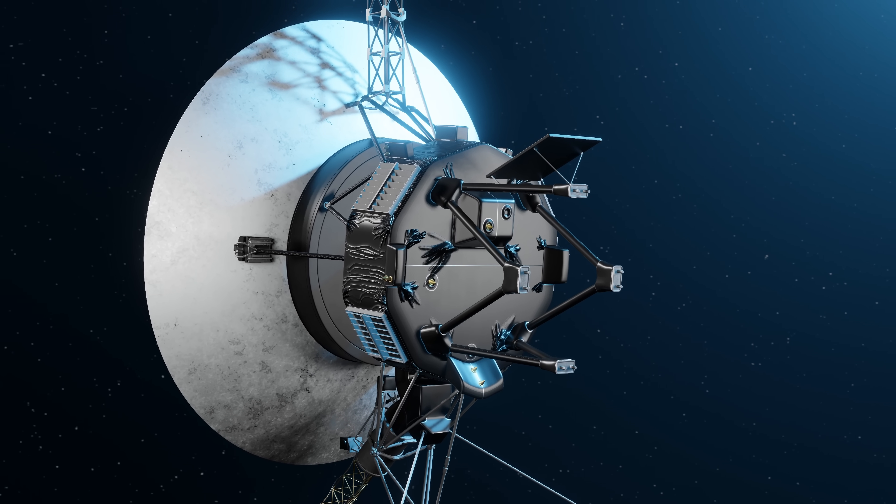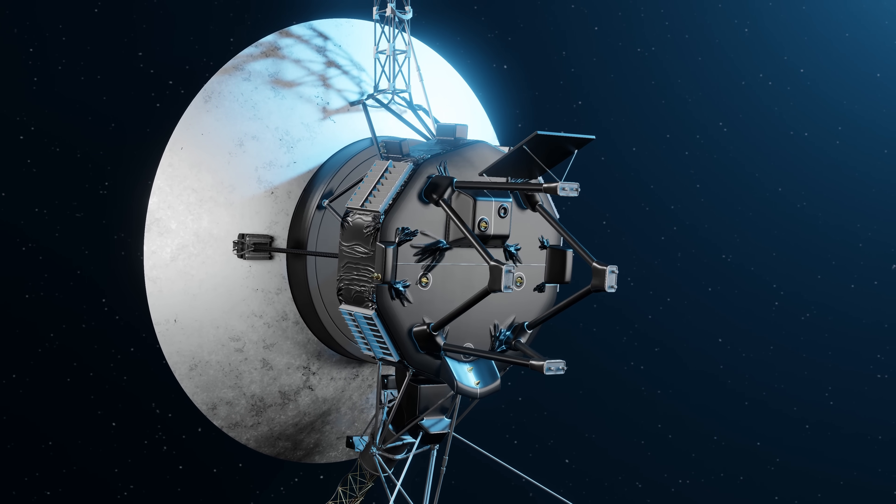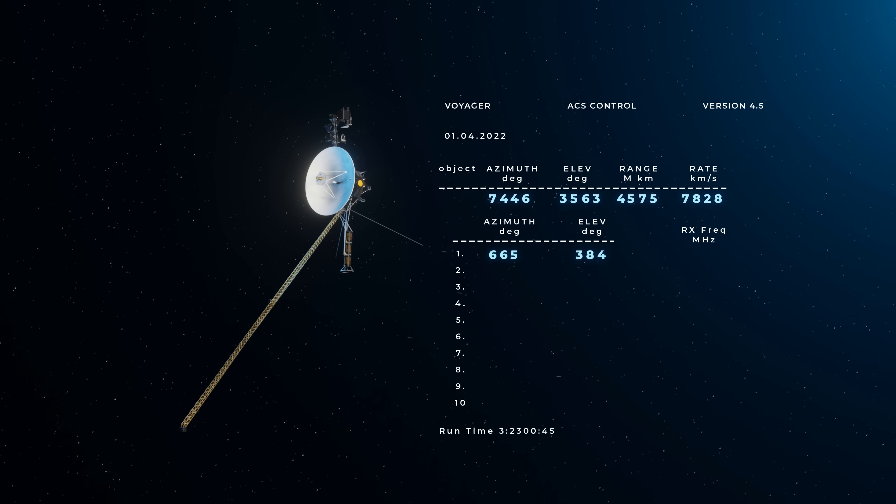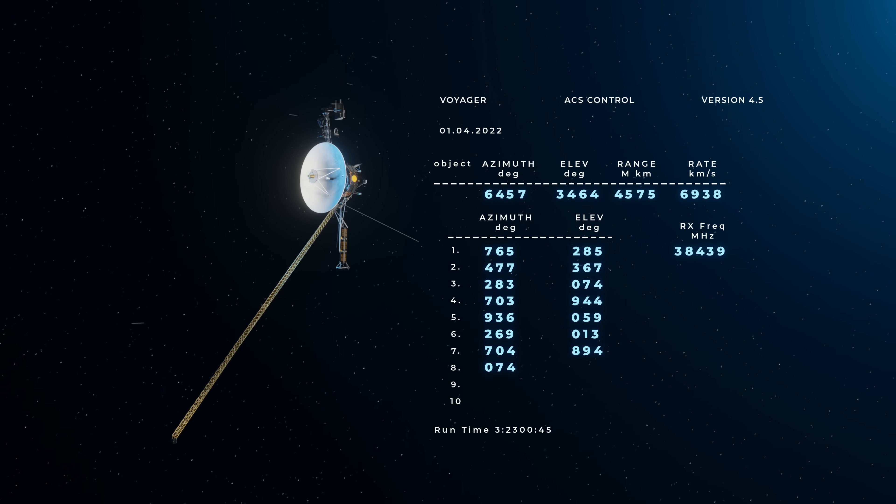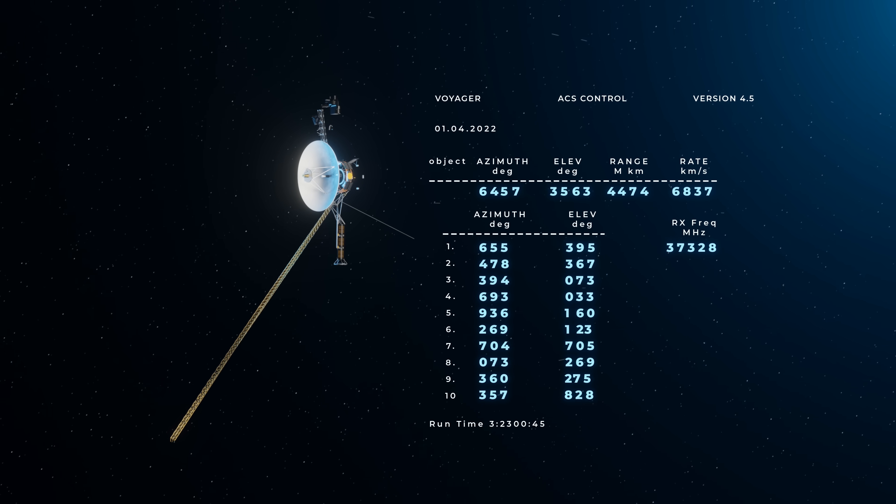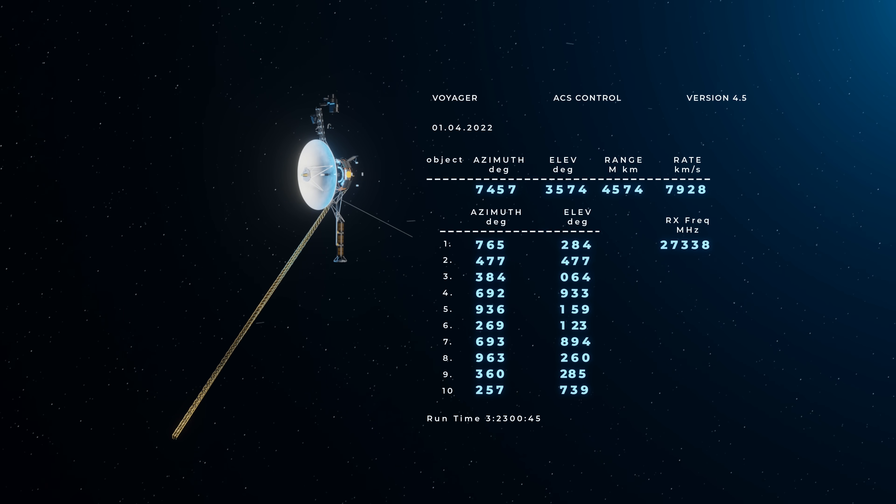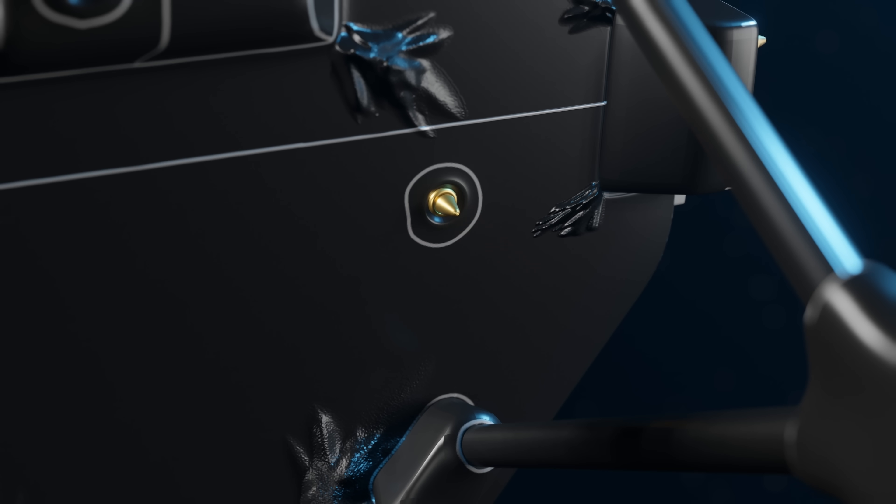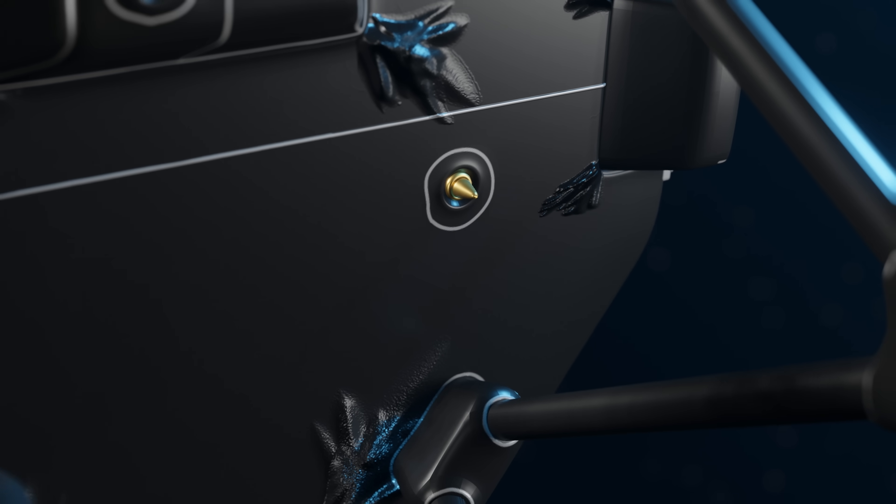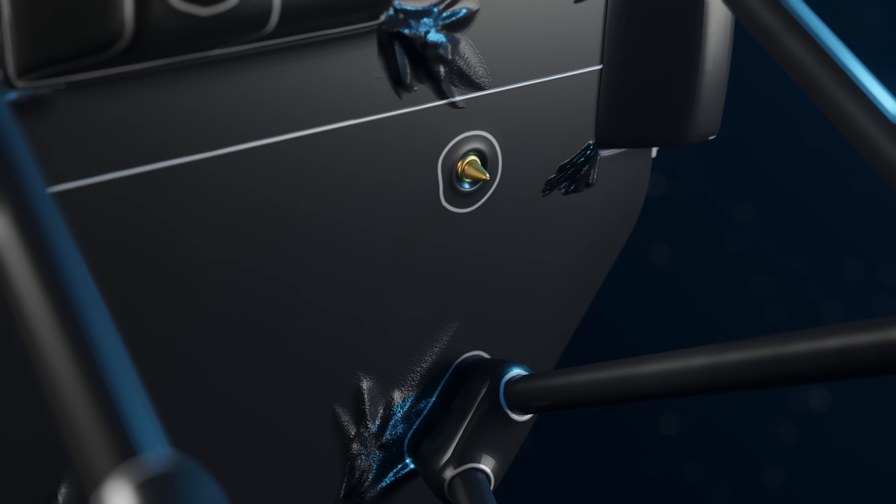Unsurprisingly, things do go wrong with Voyager's computers. Just last year, Voyager 1 started sending back garbled telemetry data about its orientation in space. On top of that, the thrusters in charge of keeping Voyager pointing in the right direction were starting to show signs of fatigue.